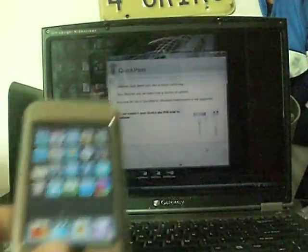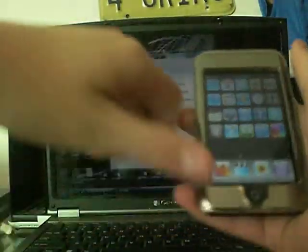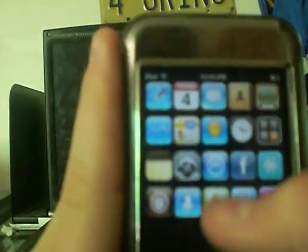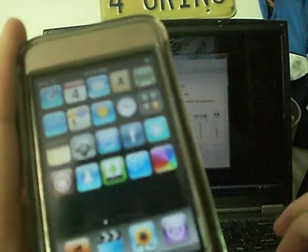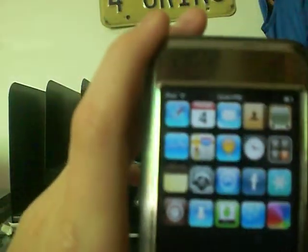Hey guys, I'm doing my first jailbroken iPod review. Let's go ahead and close this — just used that from my last video.